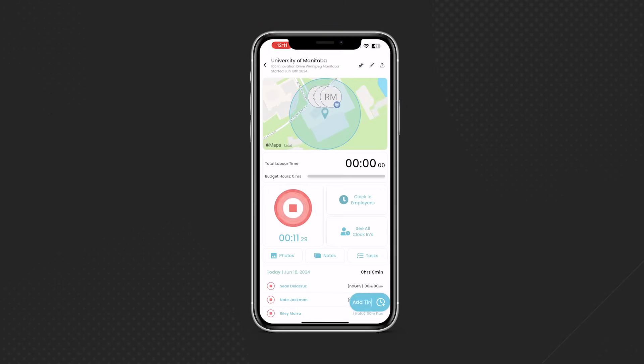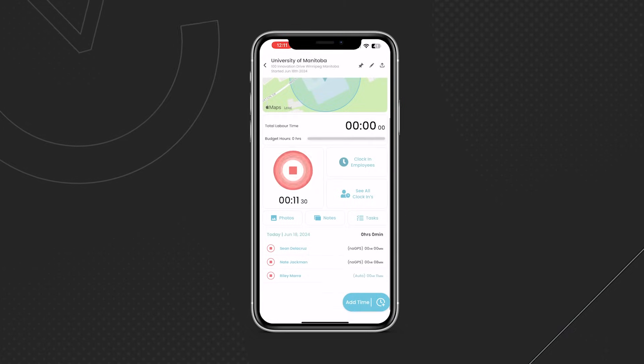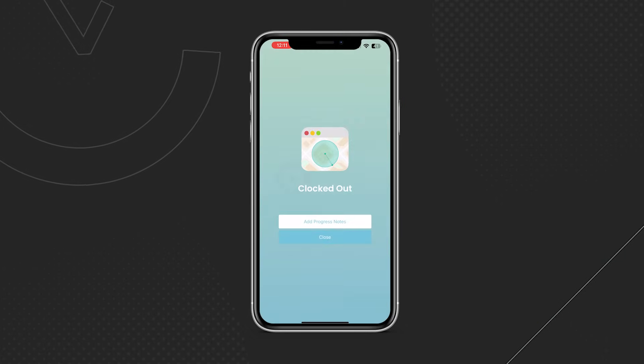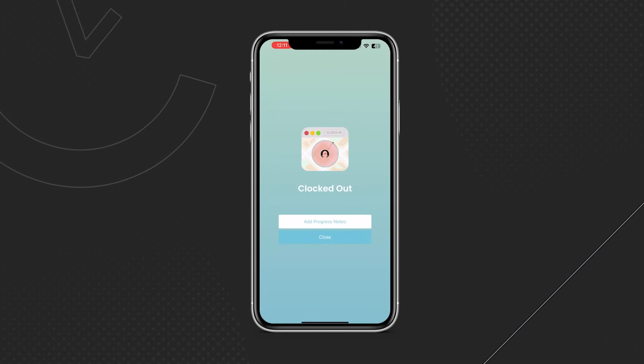Same process when it's time to clock out. Tap the clock out button, select the employees that you're clocking out for the day, and you're good to go.